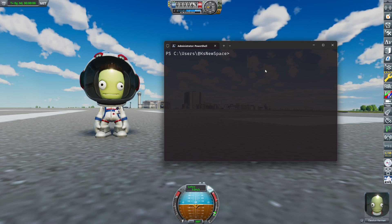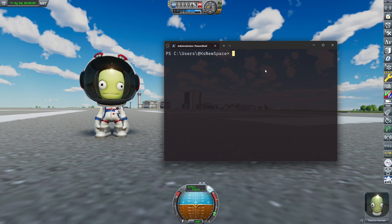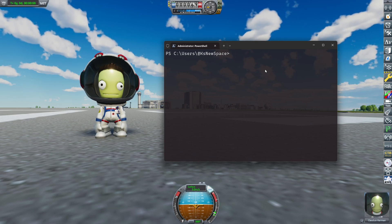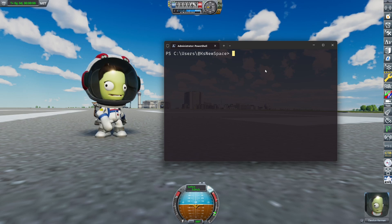Hey guys, Lukas here and welcome to KS Newsbase. I recently made a short video explaining how to code in KSP and I think it didn't do it justice, so it deserves a little more explanation.